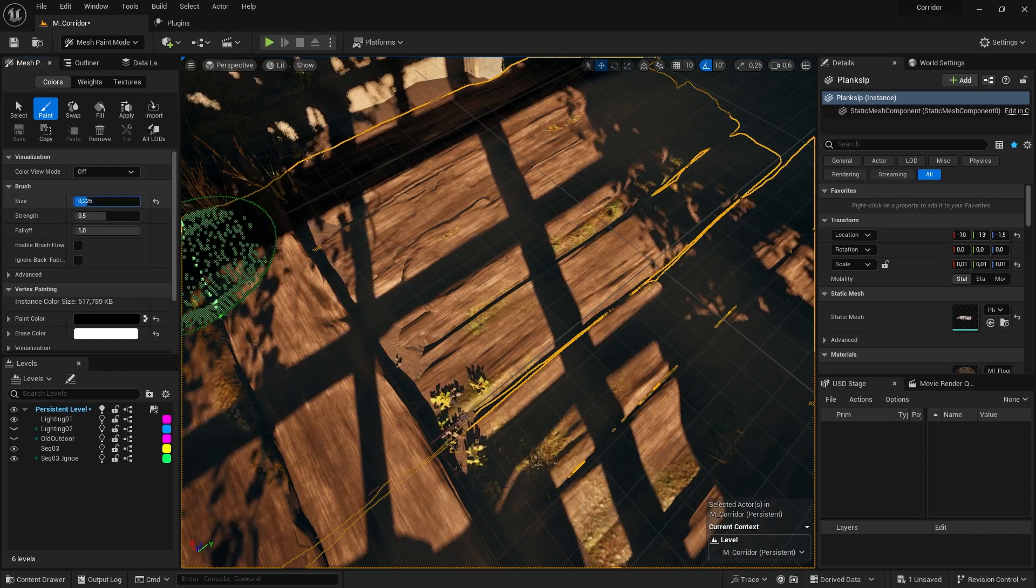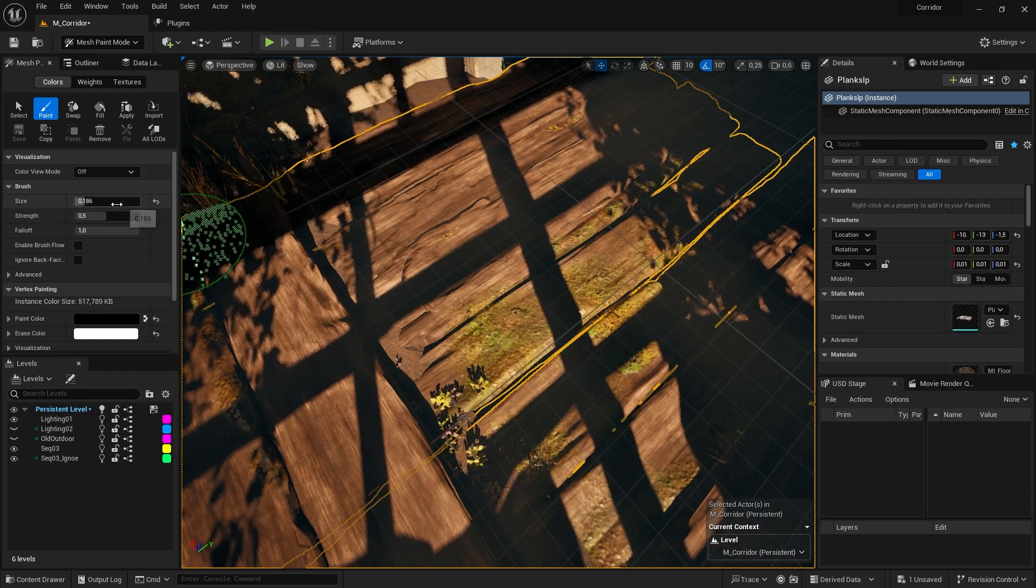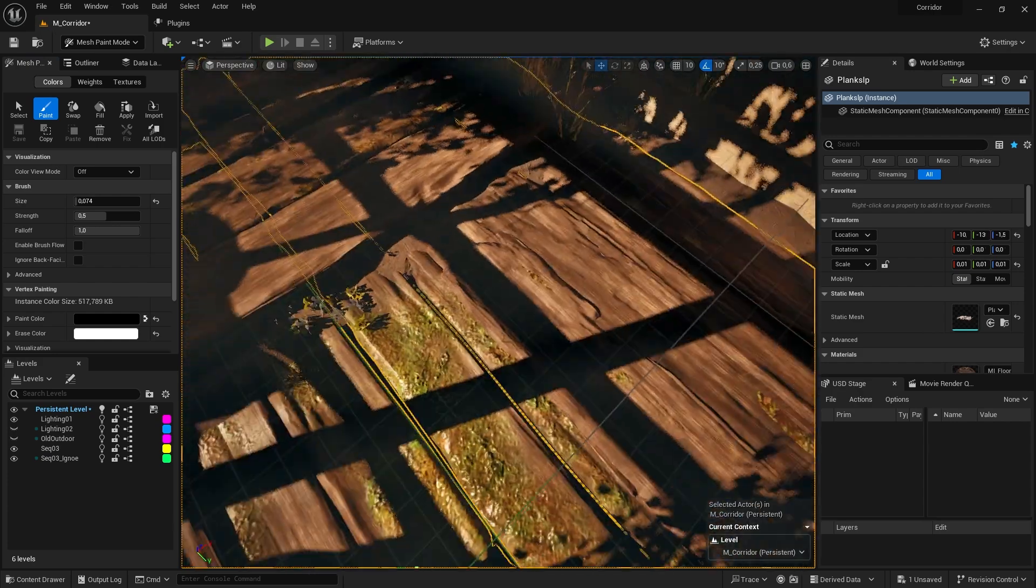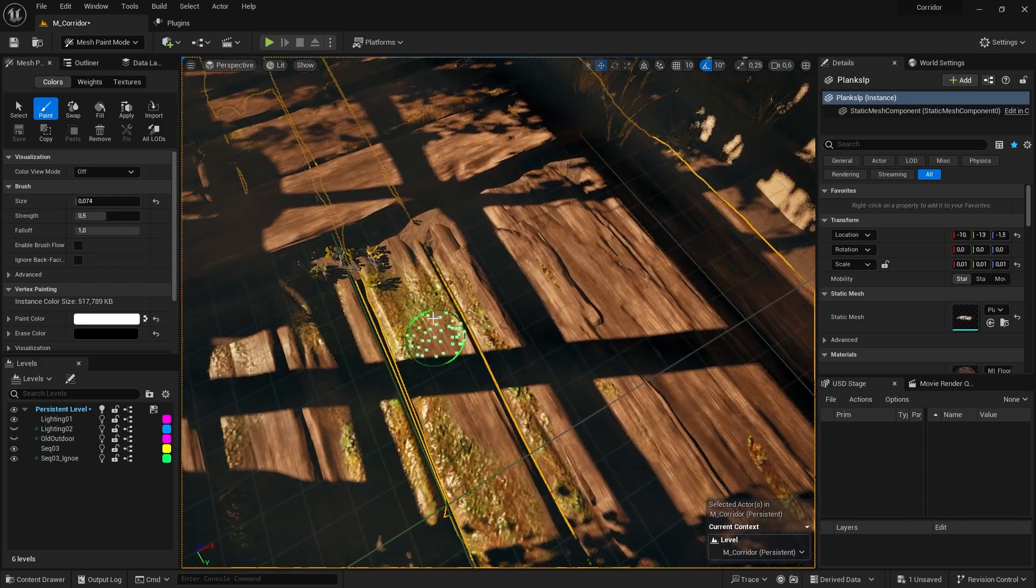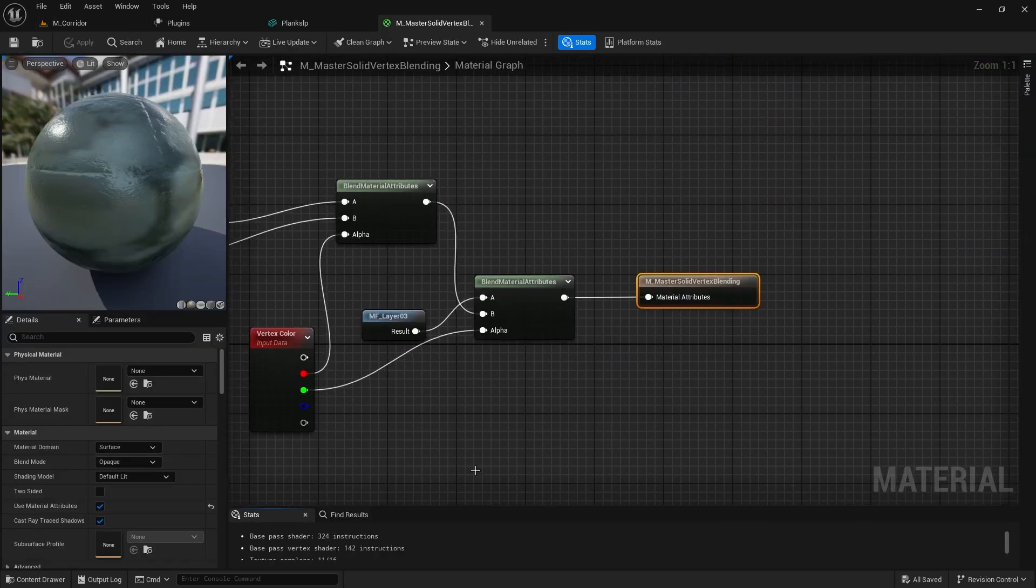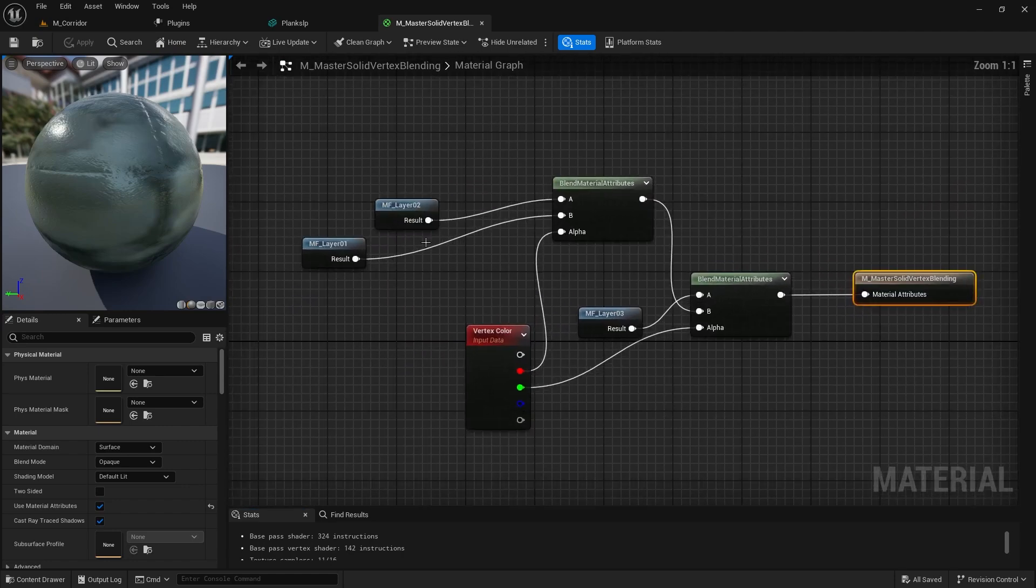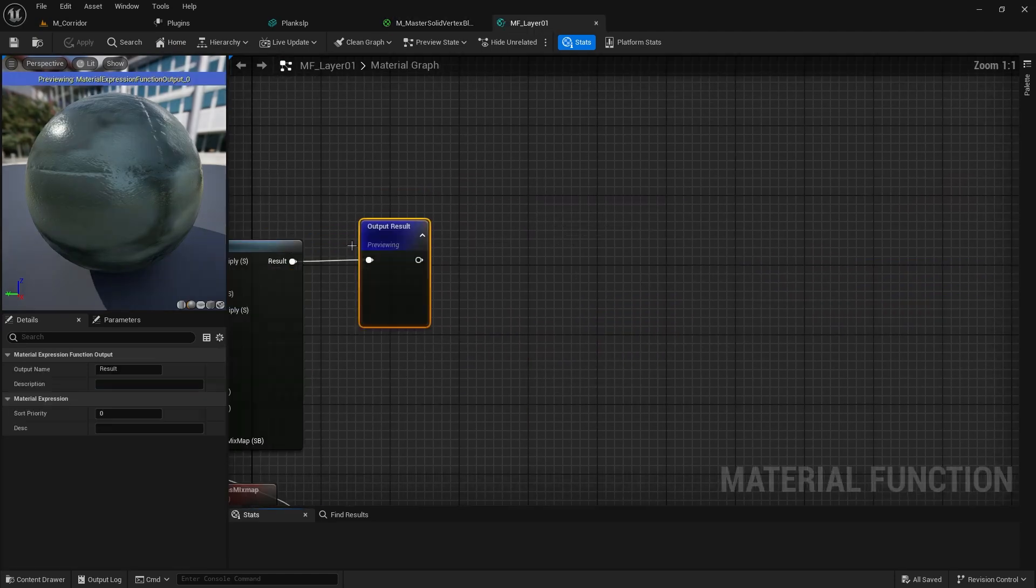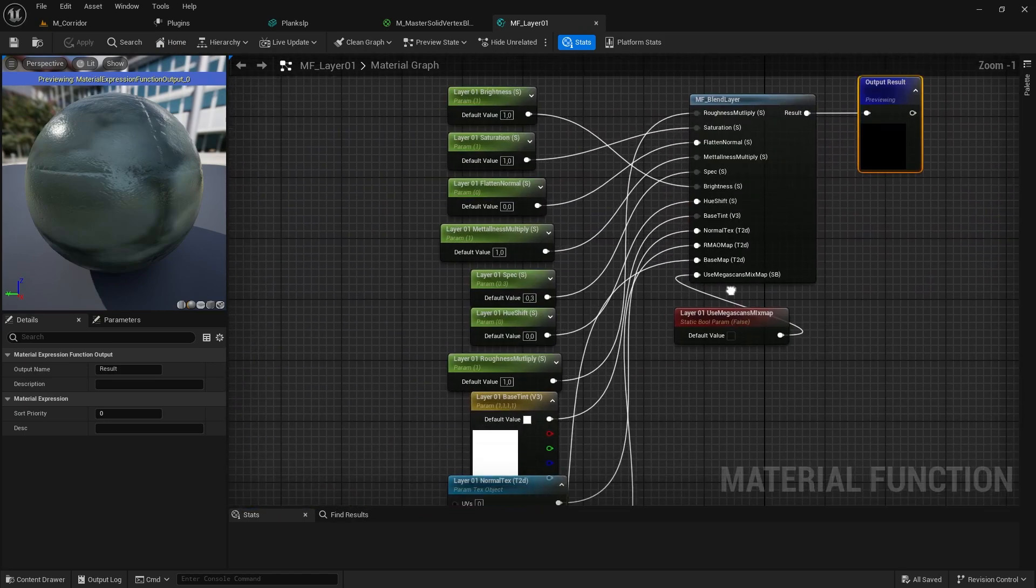Talking about vertex color, I set up a simple vertex color material for both the walls and the floor so that I could add some extra variation. To stay organized, I separated my different material layers into different material functions so that I wouldn't cause a big mess in my master material.